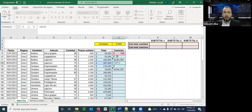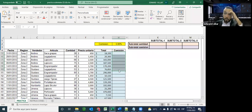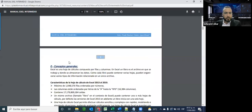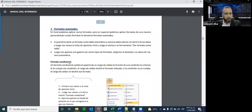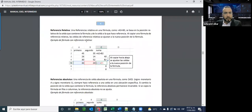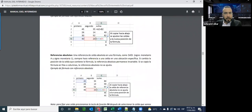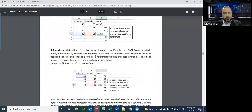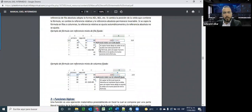¿Qué hacemos en este escenario? Todo esto está en el contenido del manual que tenemos acá. Pueden observar a partir de la página seis, aquí en el número, donde tiene la referencia relativa con un pequeño ejemplo, las referencias absolutas y las referencias mixtas. Es importante darle una leídita a esa parte.